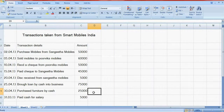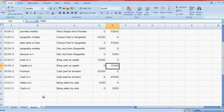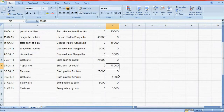Next one is purchased furniture by cash, so furniture account is debit and cash account is credit. Here furniture account debit, cash account credit.